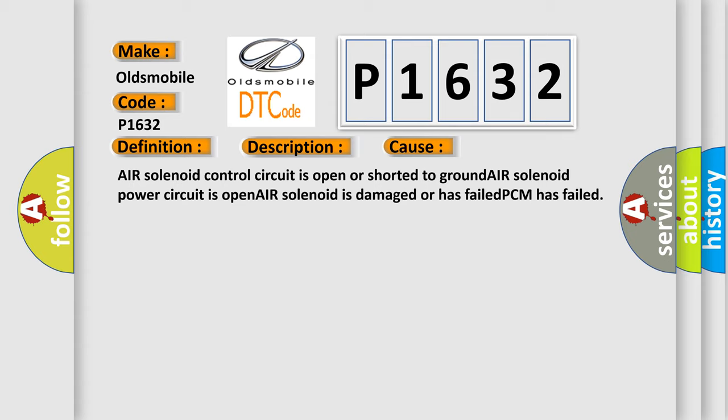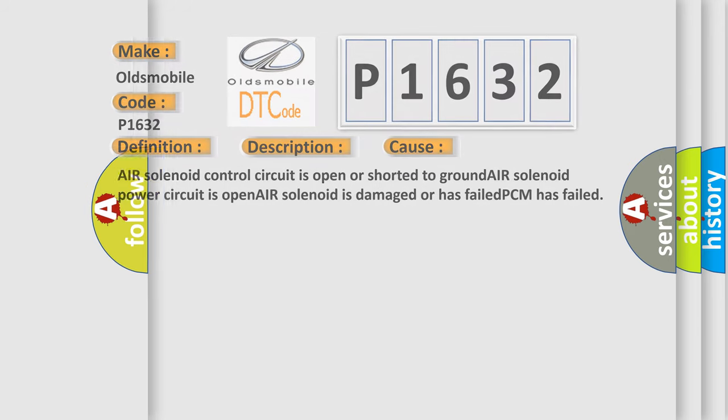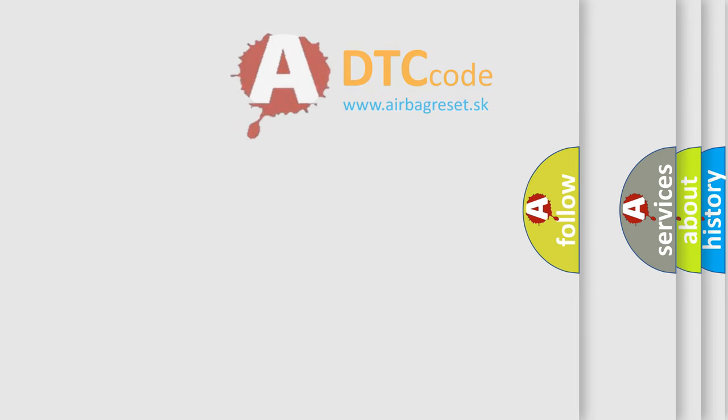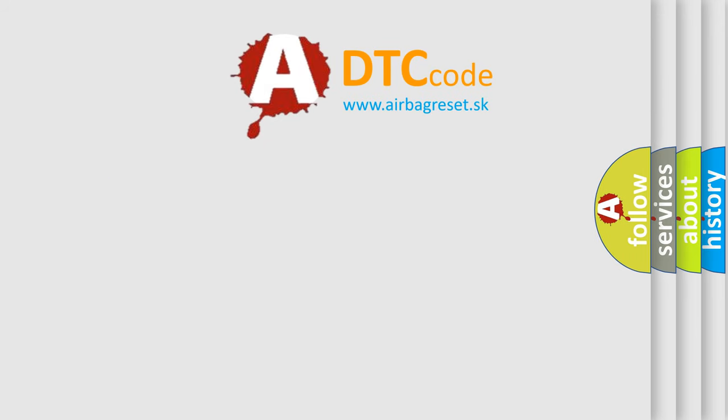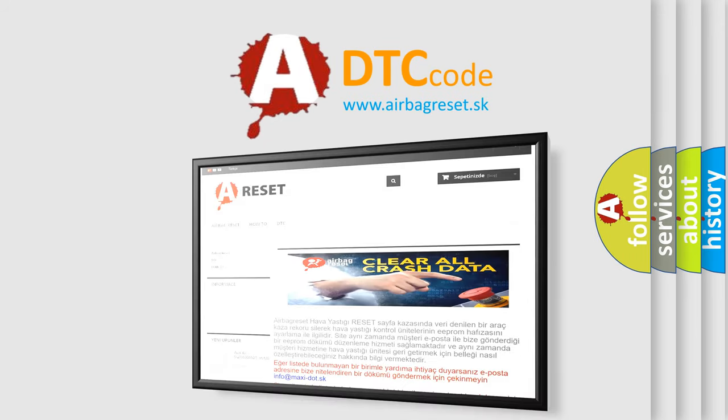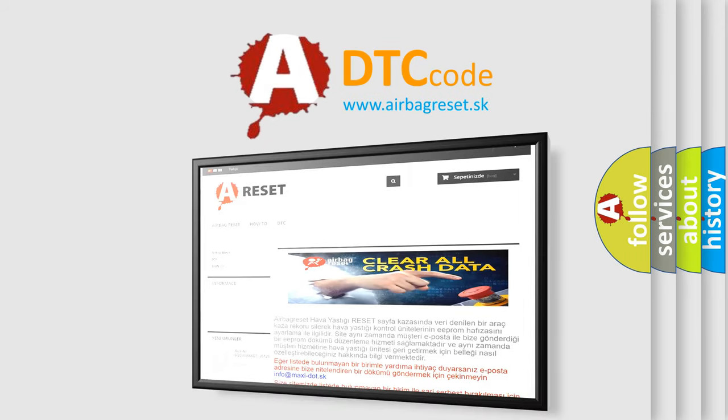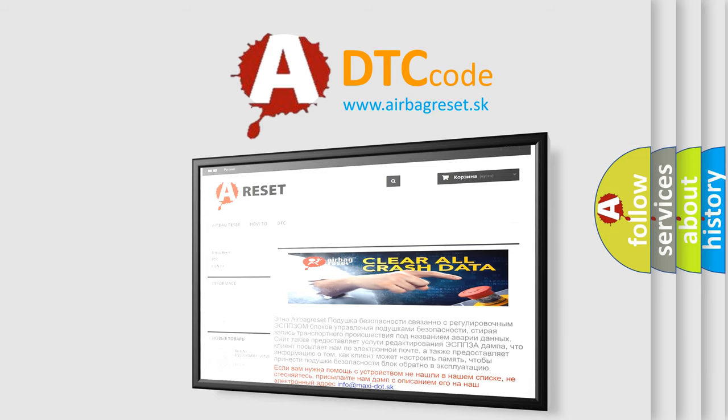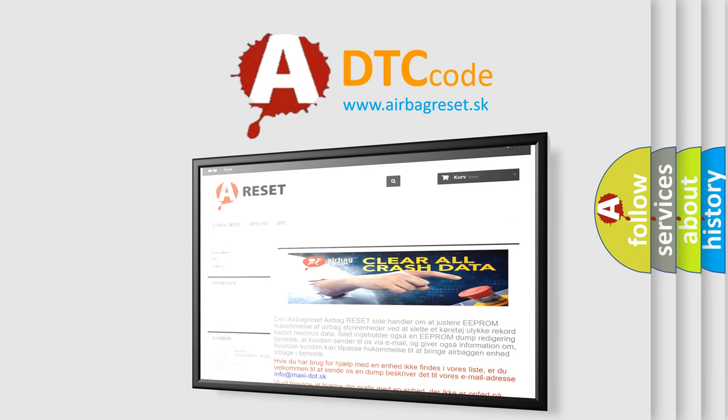The Airbag Reset website aims to provide information in 52 languages. Thank you for your attention and stay tuned for the next video.